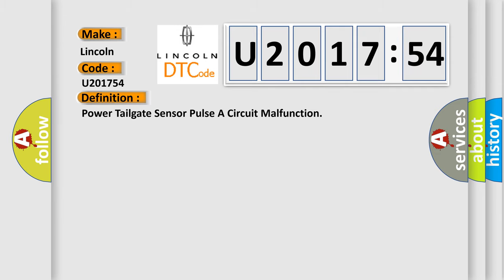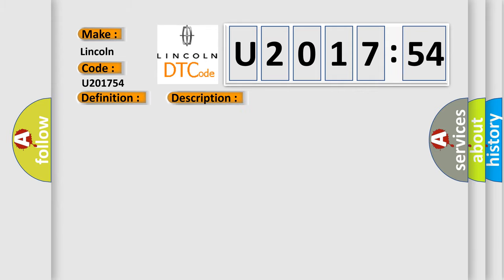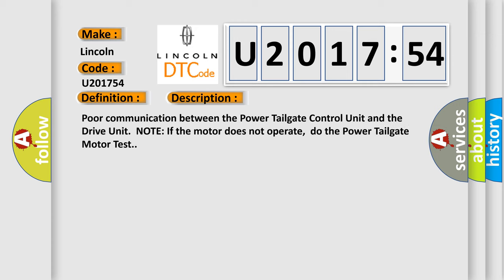The basic definition is: Power tailgate sensor pulsar circuit malfunction. And now this is a short description of this DTC code.